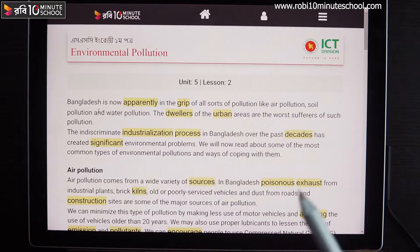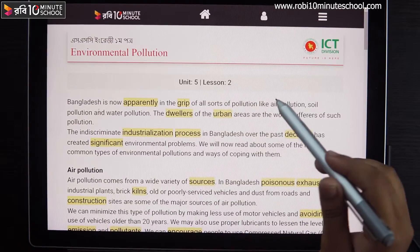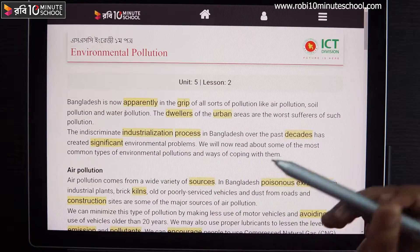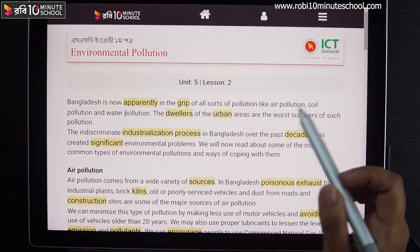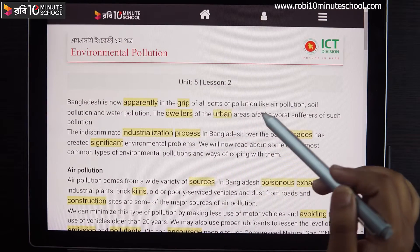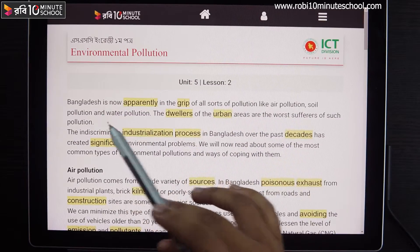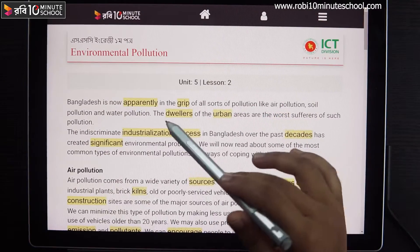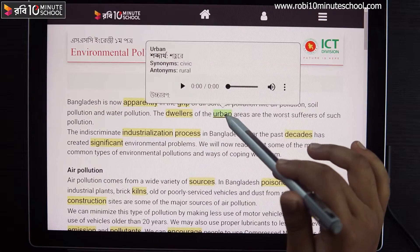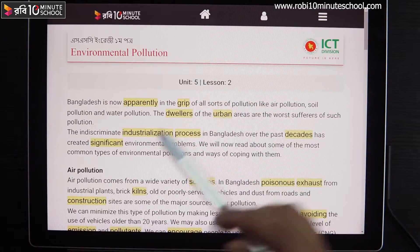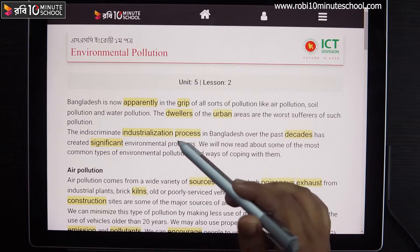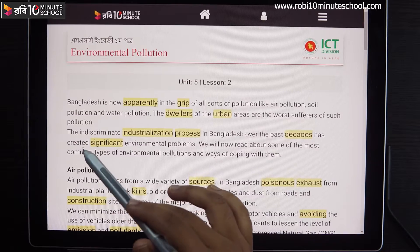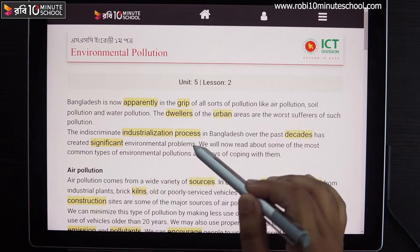The indiscriminate industrialization process in Bangladesh over the past decades have created significant environmental problems.